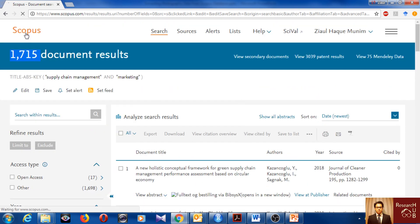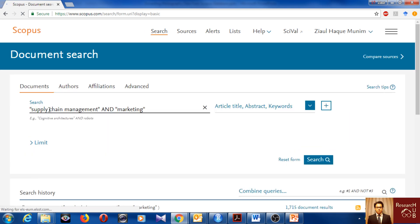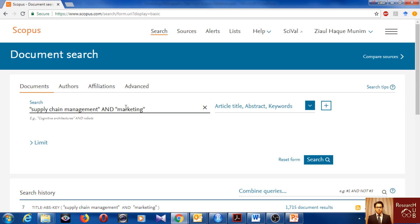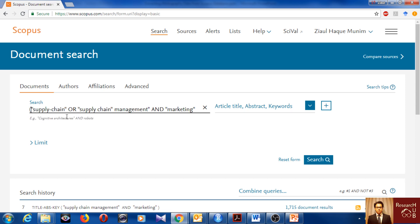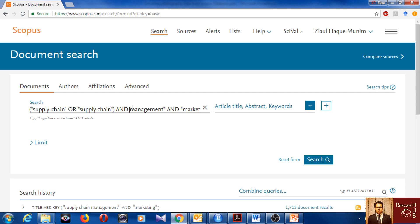But you know what? Sometimes people write this supply chain word differently. Some write like this and some write only supply chain, like with a space in between. So let's say we would like to capture both of them. Then we will add both of them and in between we'll add an OR and we'll make a bracket for this. So supply chain or supply chain. We'll get both of them now. And we want the management part as well.